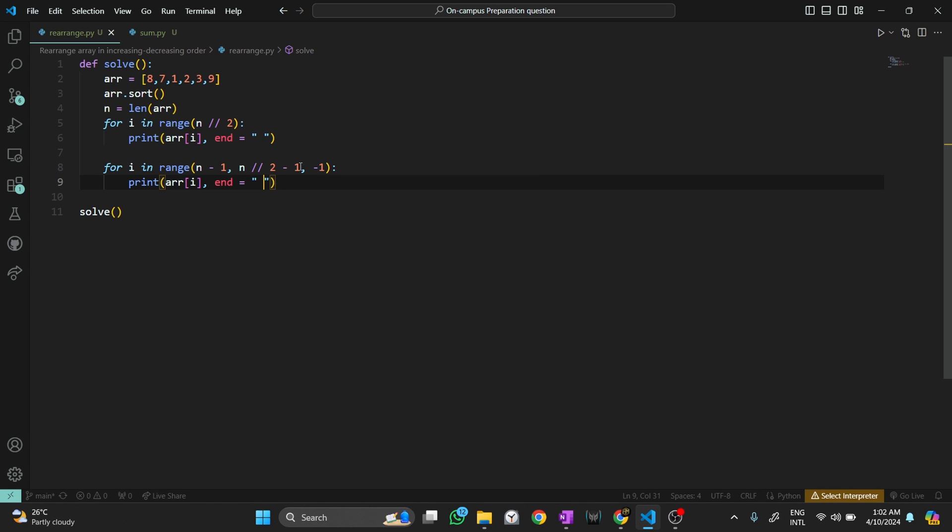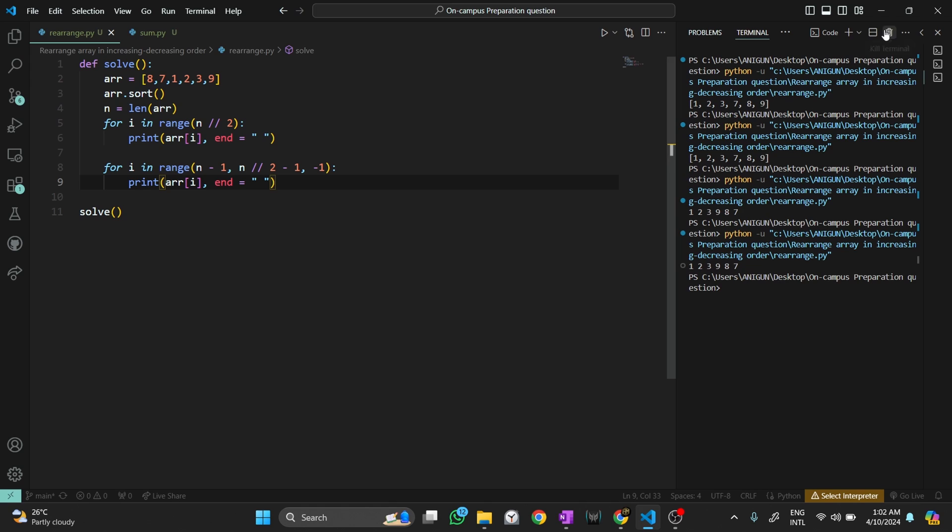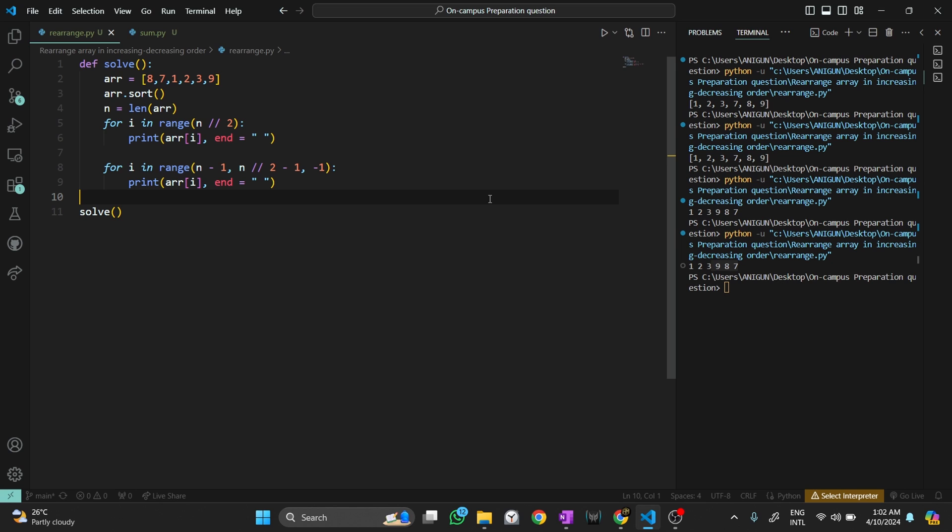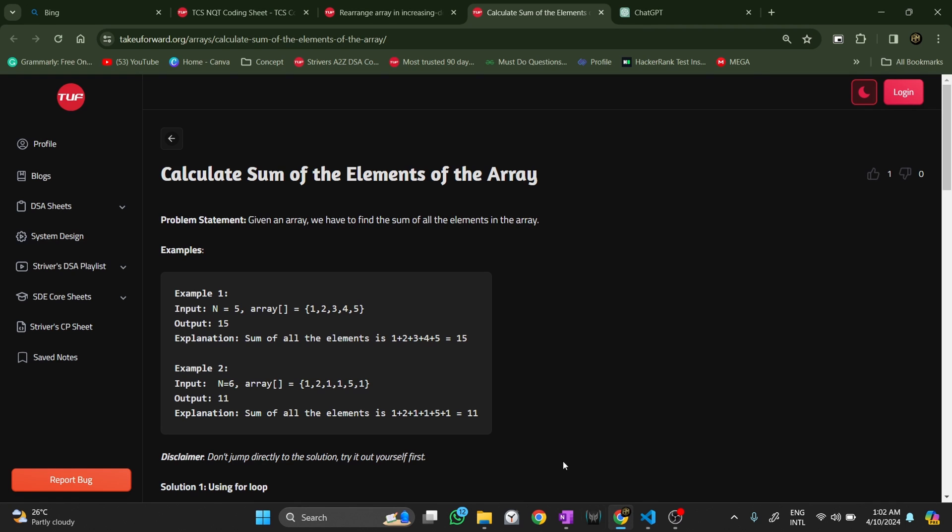Now let's have a quick run. Bingo! As you can see, 1, 2, 3 is the first half which is in increasing format, and another is in decreasing format: 9, 8, 7. So yeah, we have solved this.